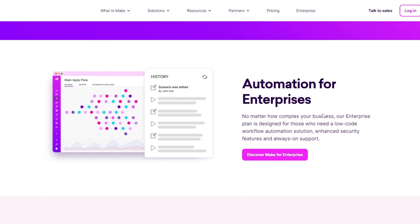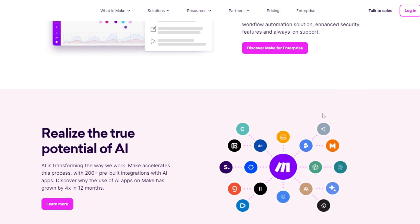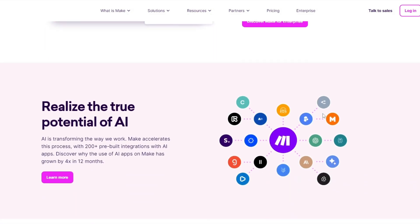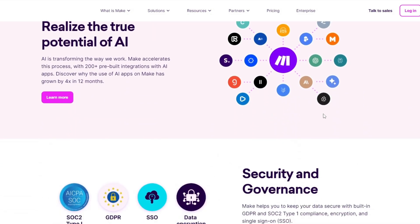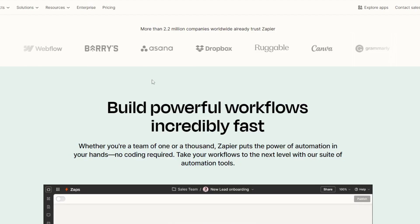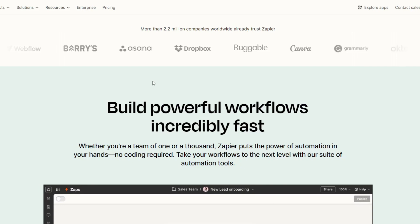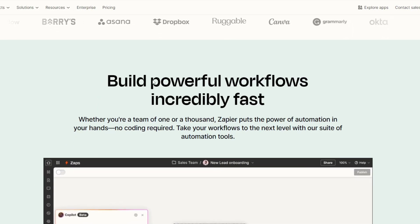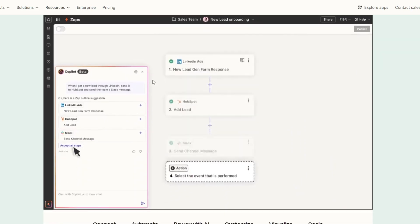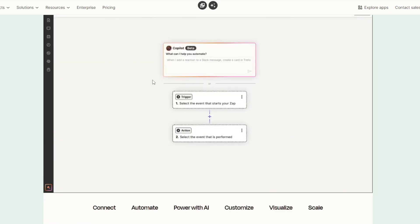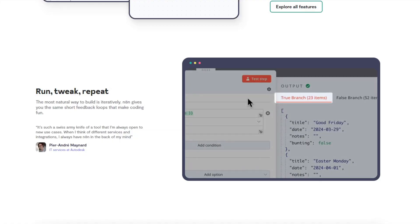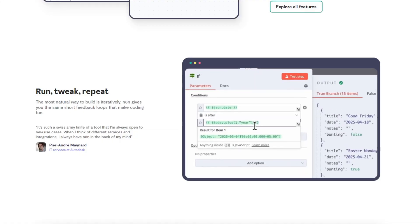It's great for both technical and non-technical users, offering a wide range of integrations. And lastly, Zapier: it is the most popular automation tool for beginners. It focuses on simplicity and speed, allowing users to create Zaps that connect apps without coding.